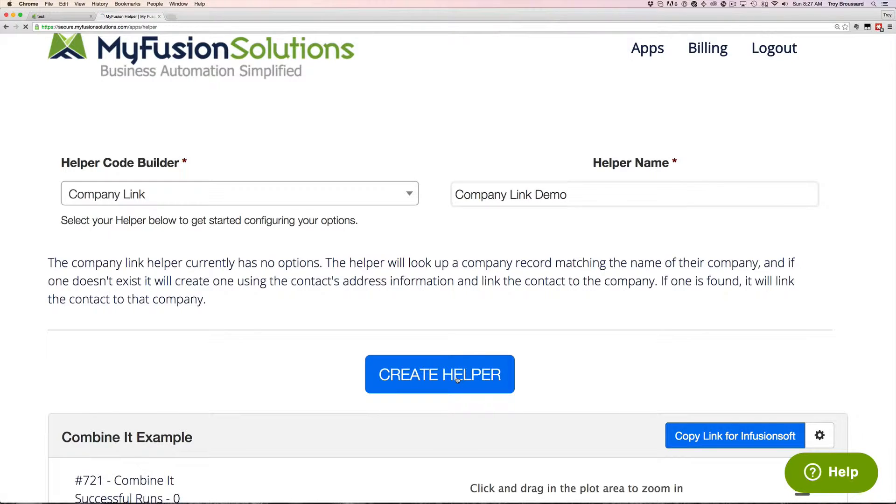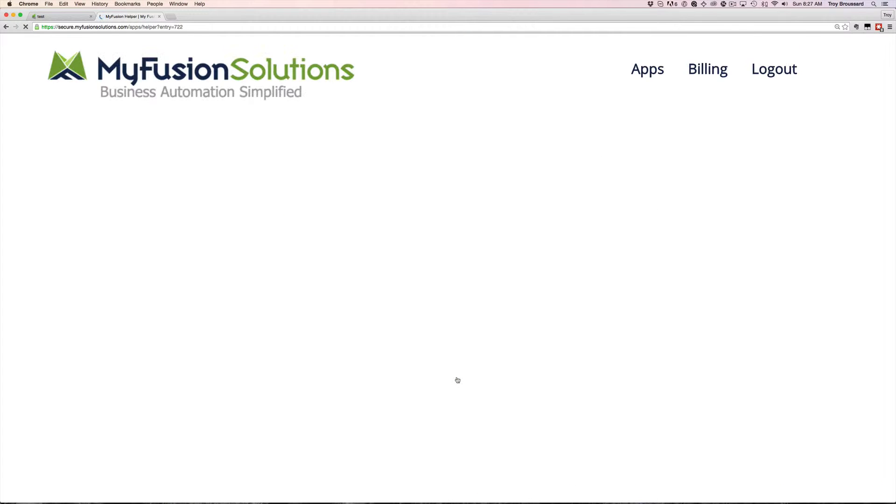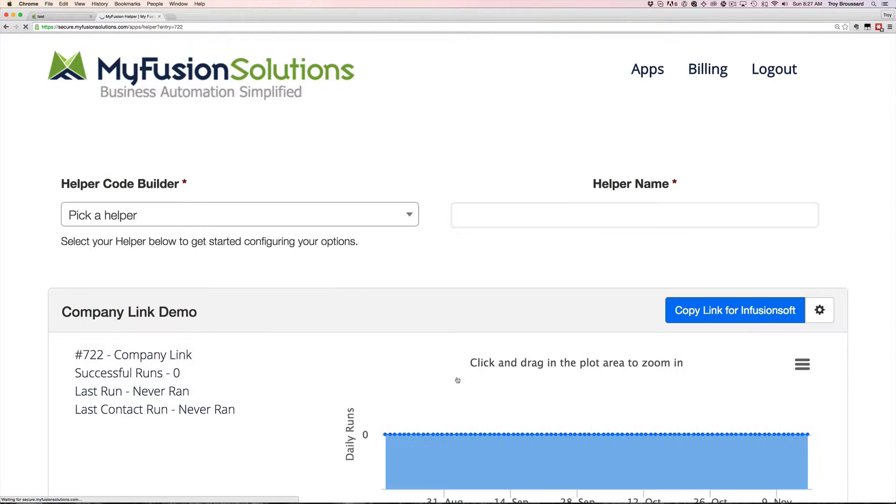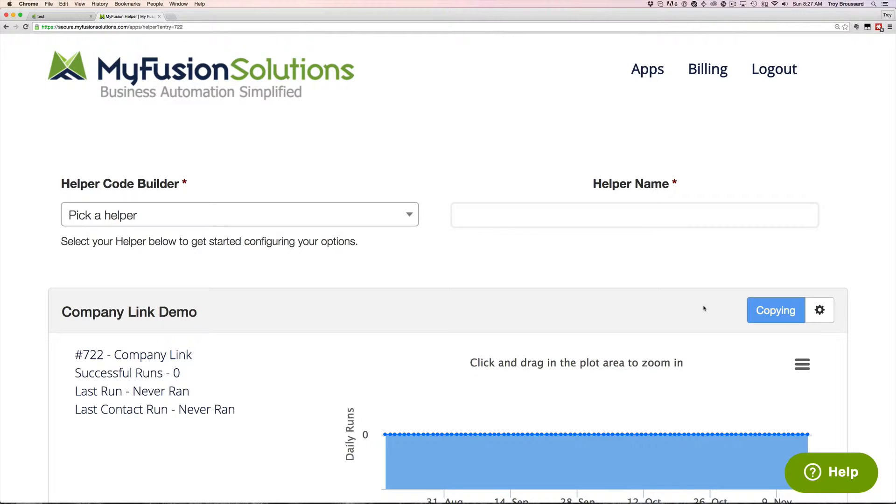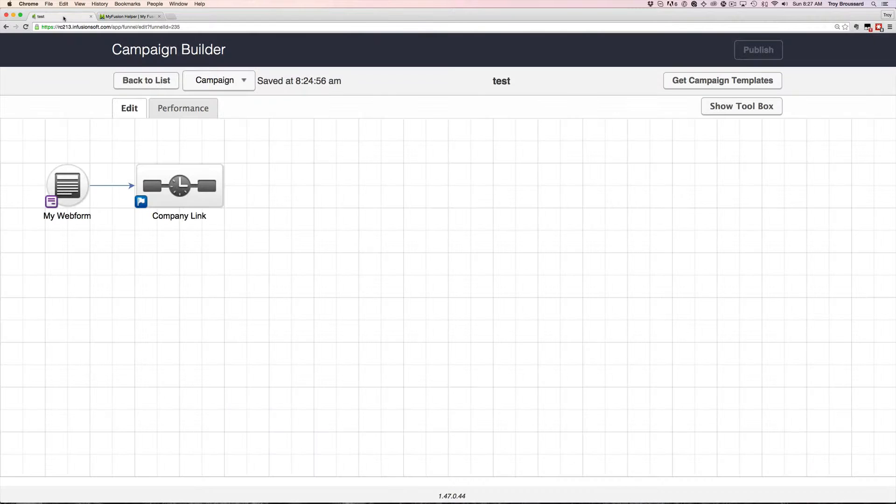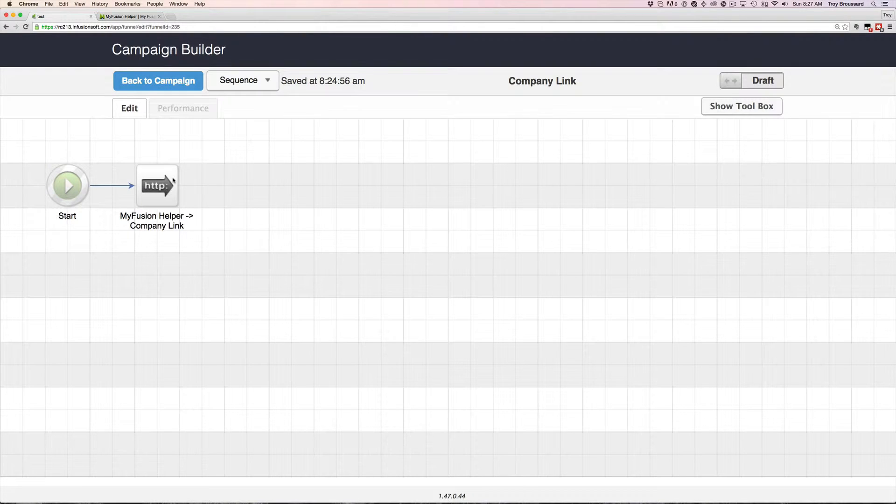So all we're going to do here is create the helper and then we're simply going to set it up in Infusionsoft the same way that we set up any by copying the link and going into Infusionsoft here and adding this in.